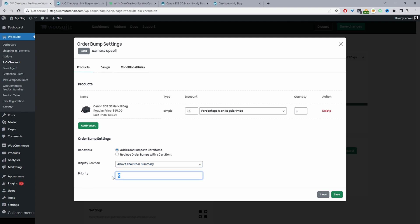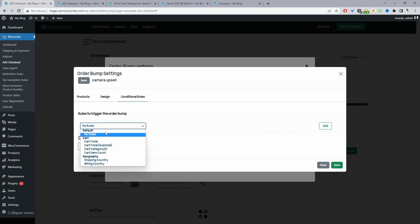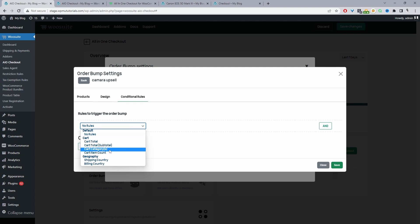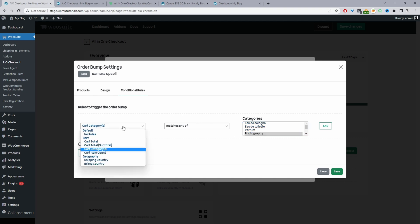And then we can create a rule priority. So the rule priority comes in handy when you've got various different product recommendations going in the event that a customer matches multiple recommendations. So we can navigate to conditions and then we'll come back to design shortly. So for the rule here, it would make sense to only display this product recommendation when a customer purchases a product from our photography category. In the future as well, we'll add more conditions so you can do it based on the item and so on.